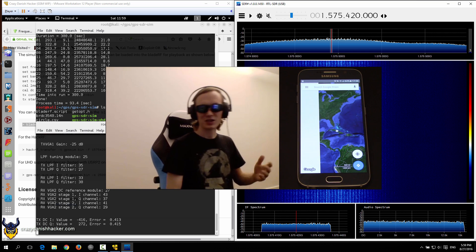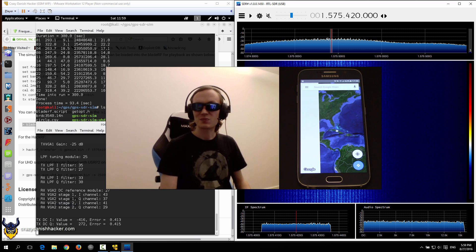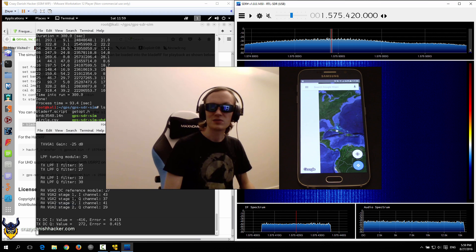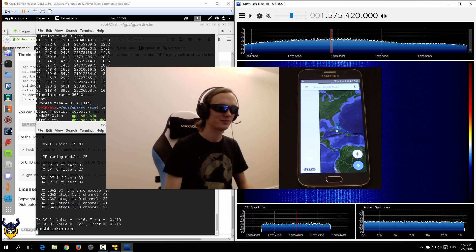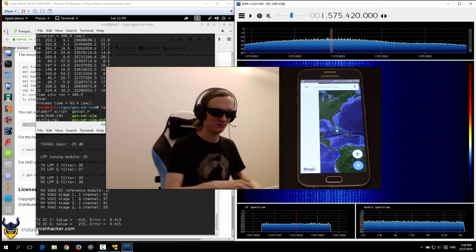So that's how you transmit and simulate GPS. Stay tuned and subscribe.